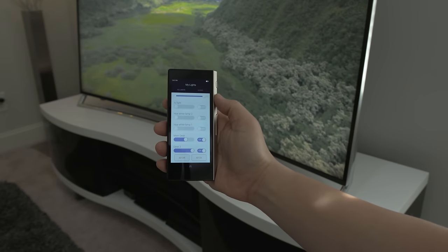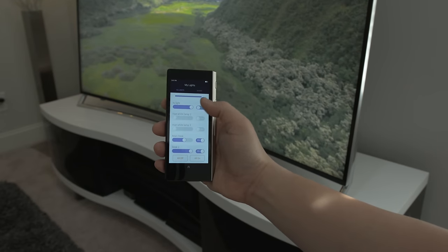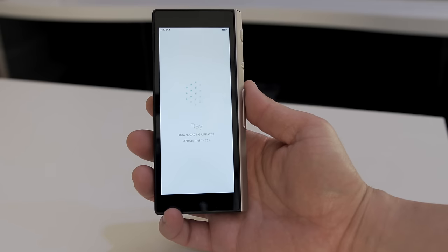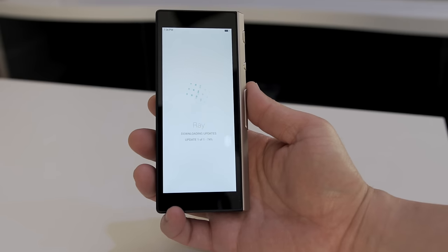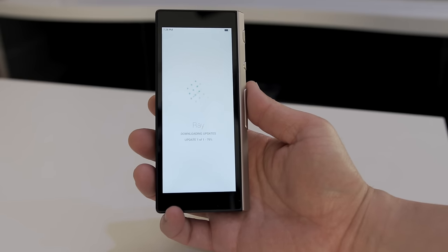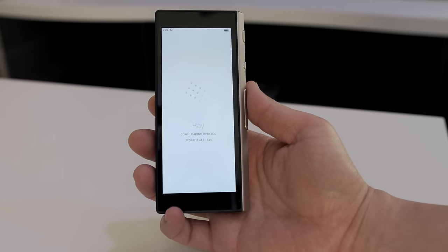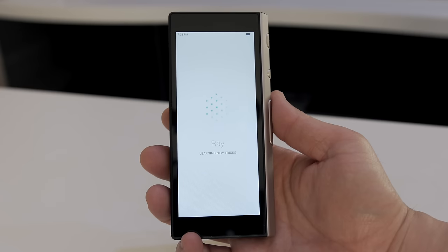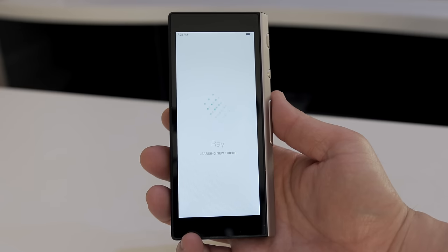And best of all, what makes Ray so unique is that new features are being added constantly with software updates, so you never know what improvements and support you will get next. There's an update coming soon for cord cutters so they'll have native support for streaming apps like Netflix and Hulu.